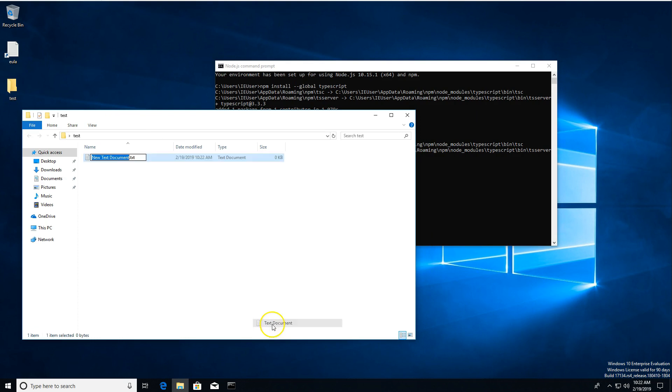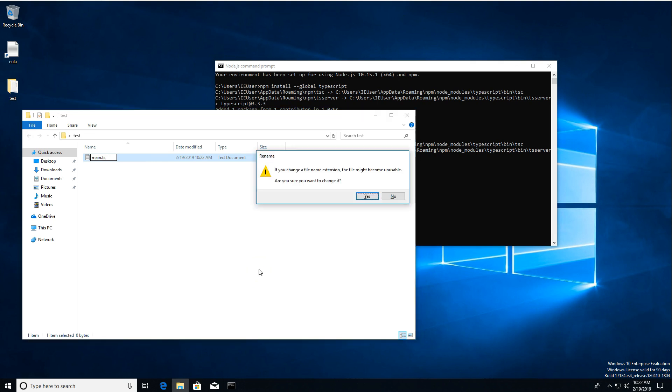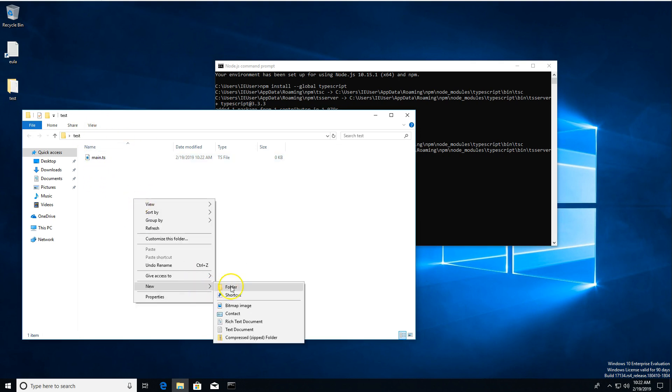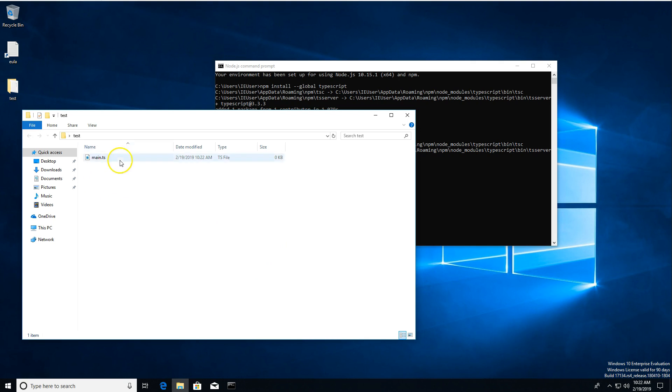We're going to create a new file. We're going to call this main.ts. All TypeScript files end in .ts. So if you do what I did there and go to new text document, it might not let you edit the file extension depending on what you're doing.